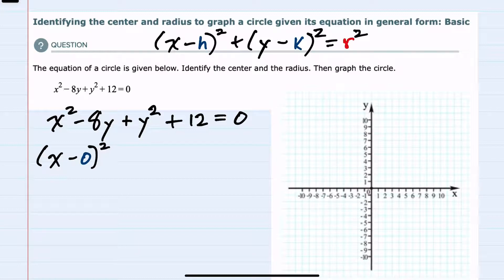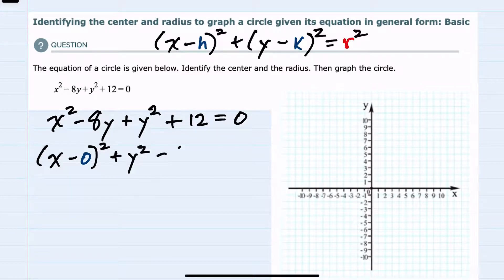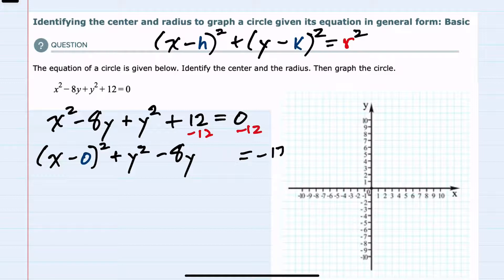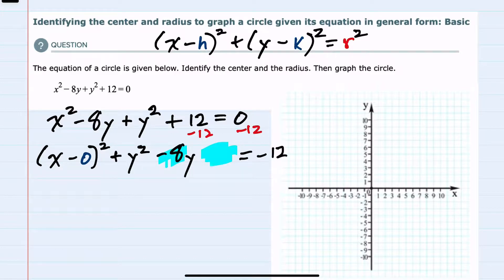For the y values, I need to factor by completing the square. So I'll first put the y's in descending order: plus y squared minus 8y, and move any constants to the other side. So I'll subtract the 12 over — we have a minus 12. And now to complete the square for this y polynomial, I would take half of the middle coefficient, so half of 8 is 4, square it, so 4 squared is 16.